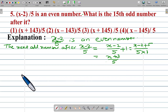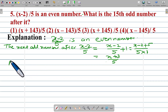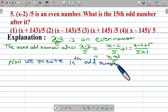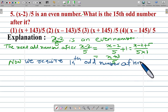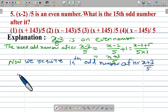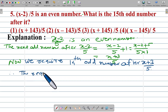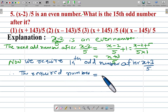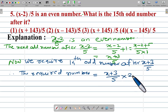Now we require the 15th odd number. This first odd number after (x minus 2) upon 5 is (x plus 3) upon 5, which is the 1st odd number. So now we require 14 more odd numbers after (x plus 3) upon 5. Therefore the required number is equal to (x plus 3) upon 5 plus 2 into 14.